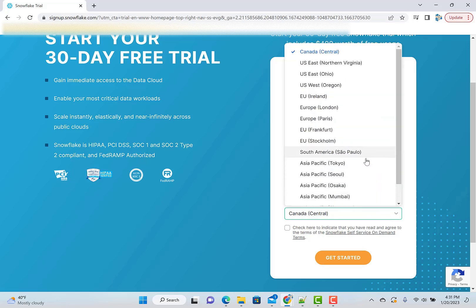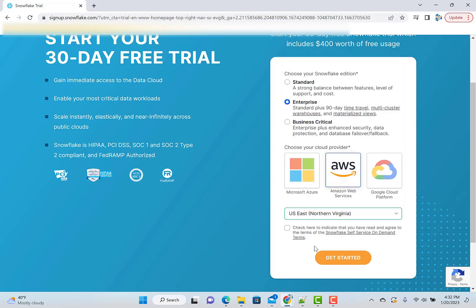There you can choose whatever region you are in. I'm close to Northern Virginia, so I will use that. If you are in India, just choose Mumbai or whatever region it gives. It will be faster if the region is close to you.